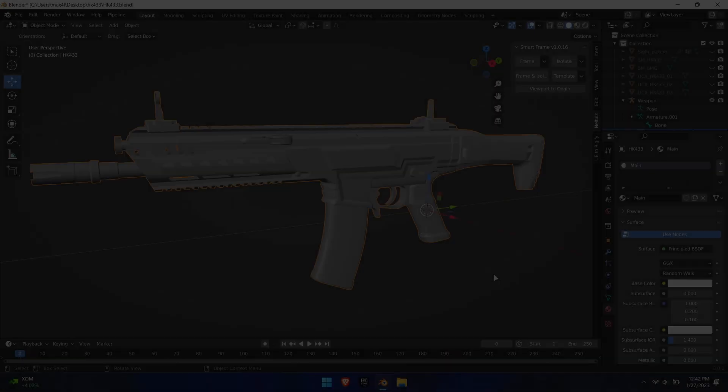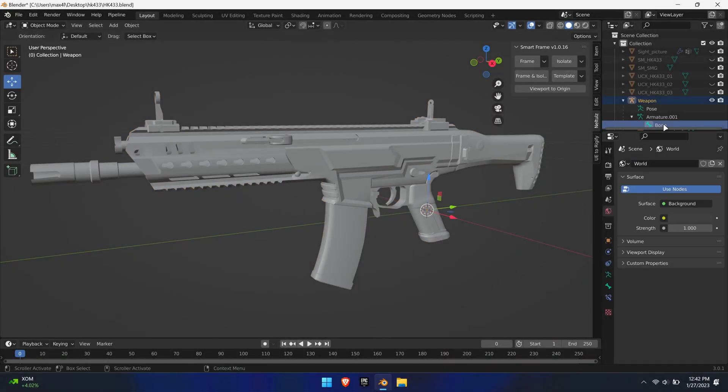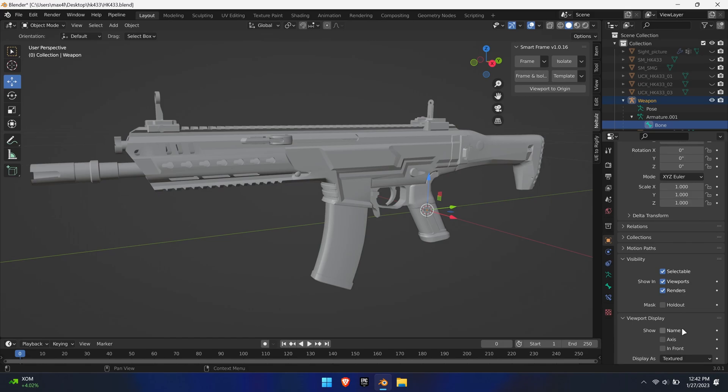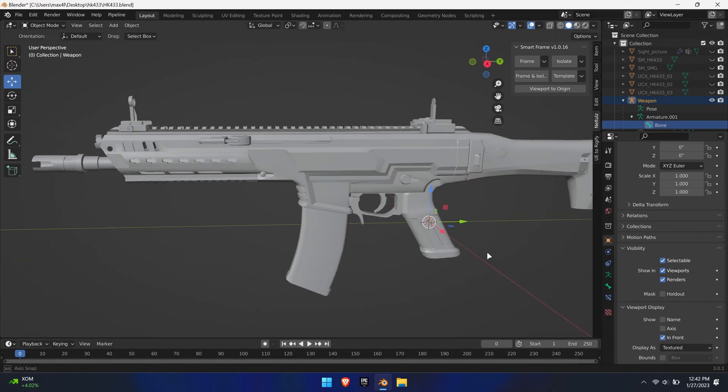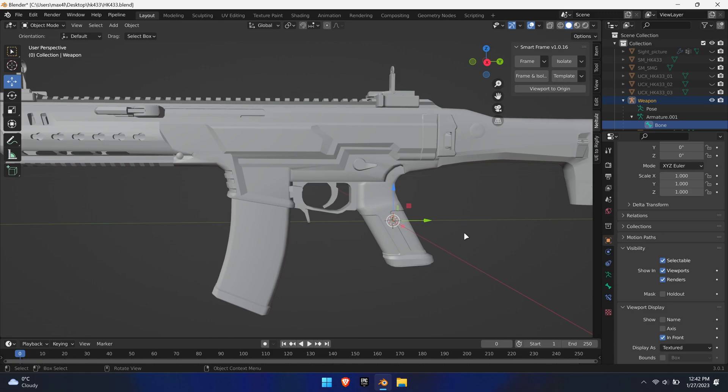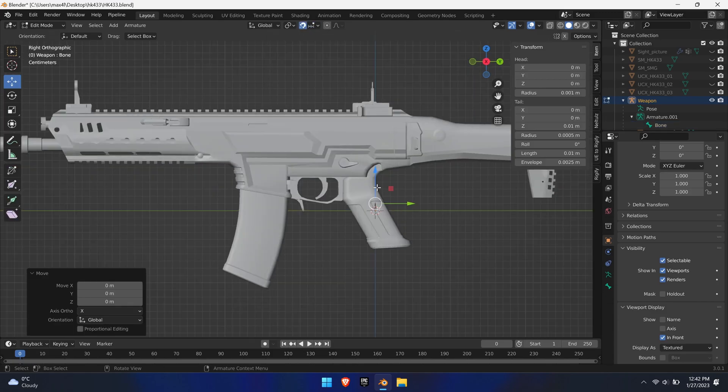Now, we'll add bones for each movable part and skin it to the weapon inside Blender to make the weapon fully functionable. To make things easier, select the bone, go to viewport settings, expand viewport display and check in front. To visualize the bone better we can increase its size by selecting the tip of it and moving it along the axis.